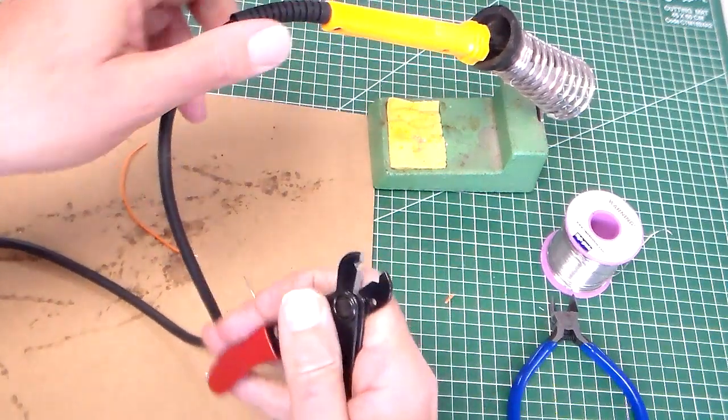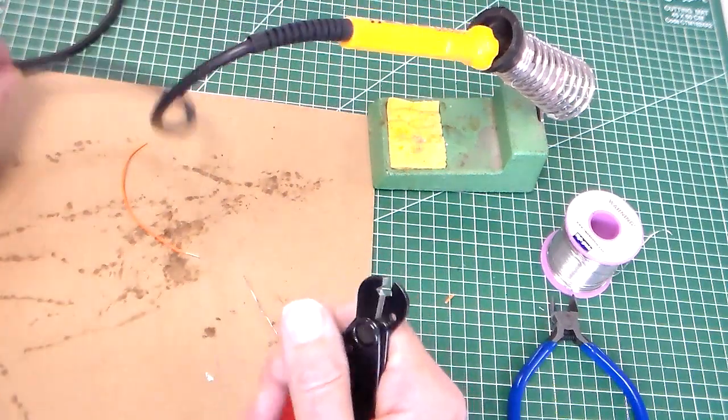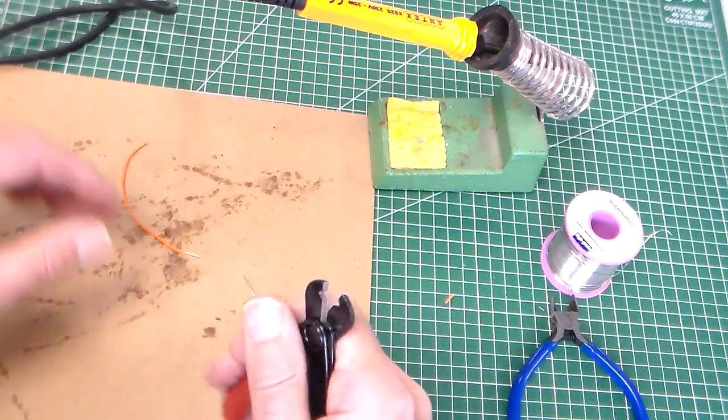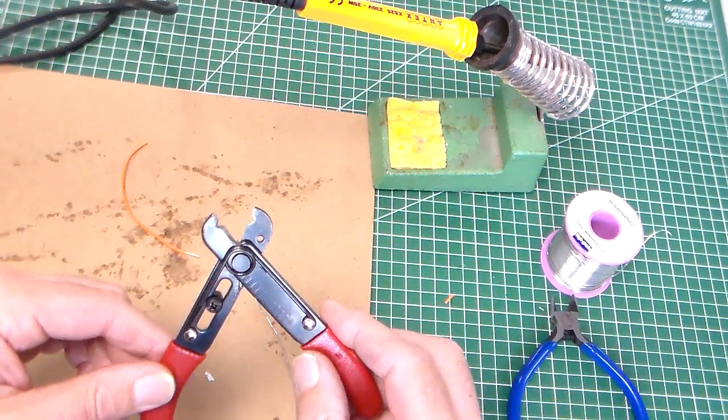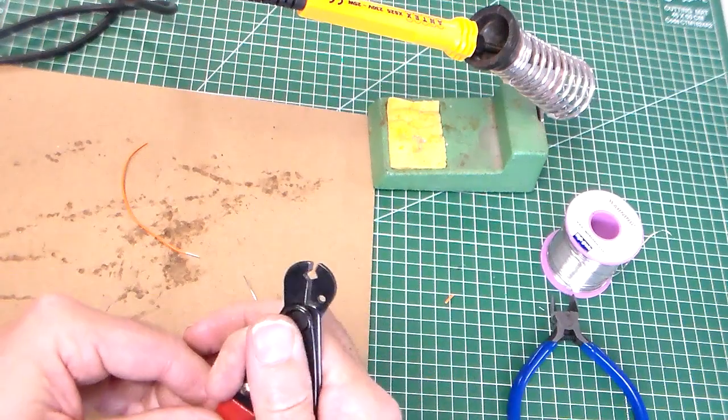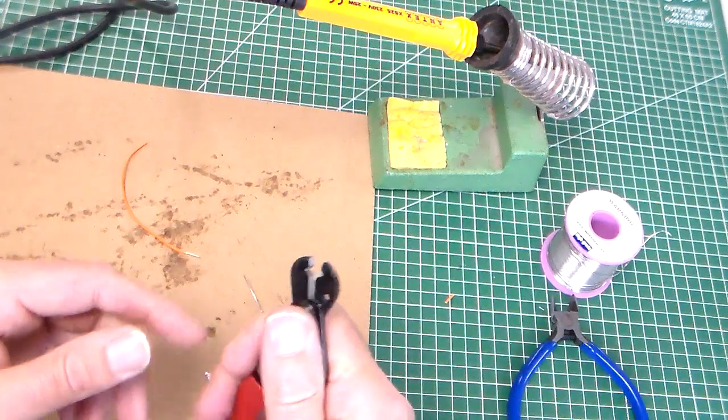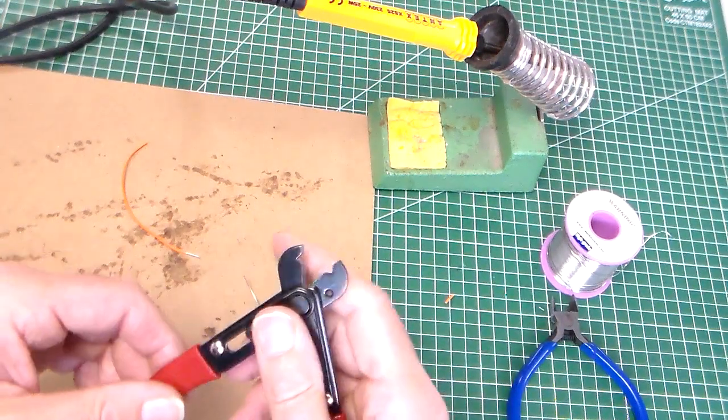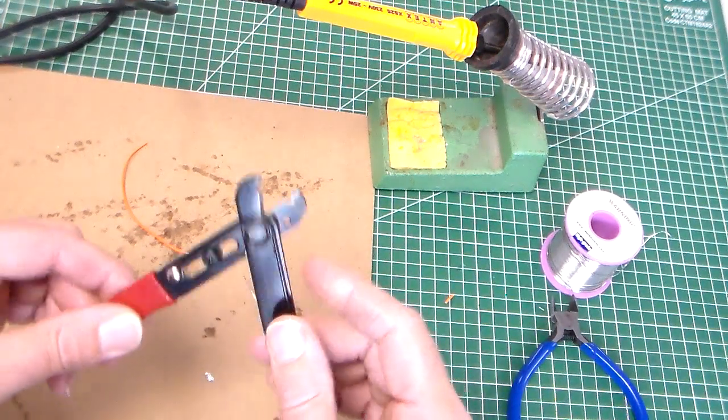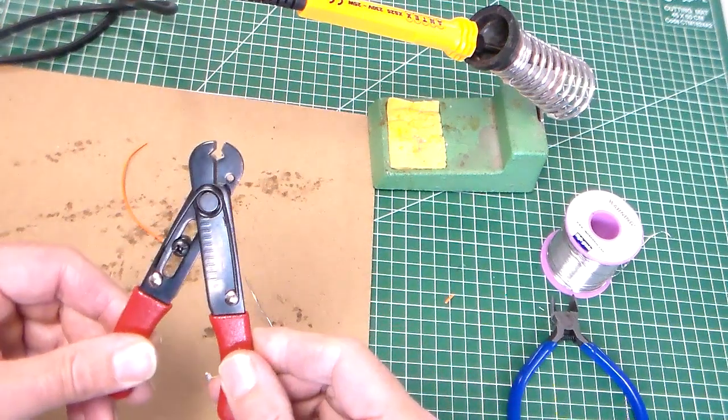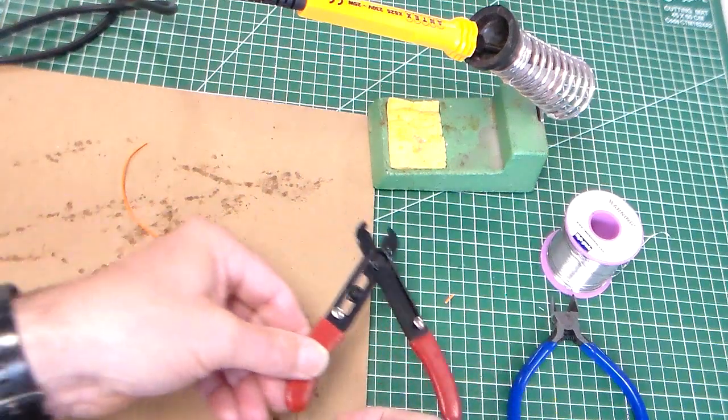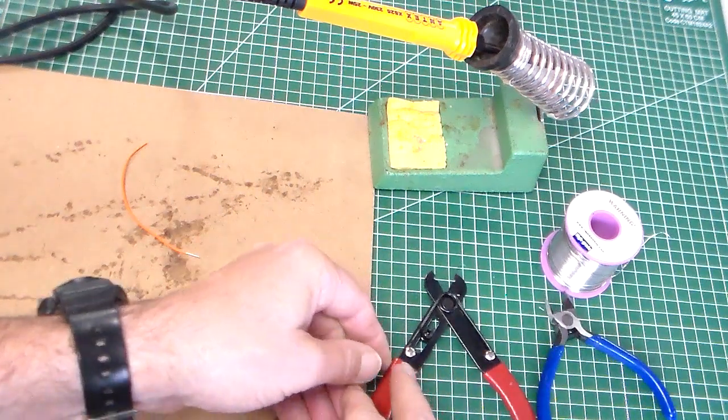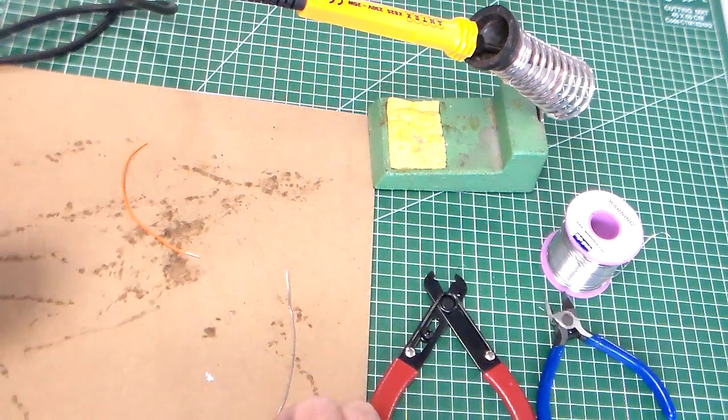Obviously, with the wire cutters, you're not going to cut anything that you shouldn't cut. You're just going to use them correctly. They're not for cutting paper or anything else like that. They're just using them for the task that you're meant to.